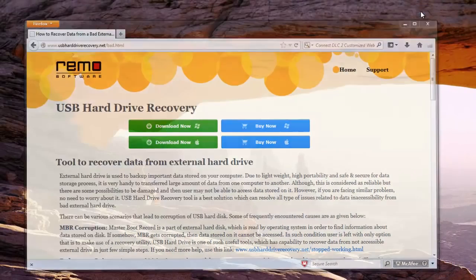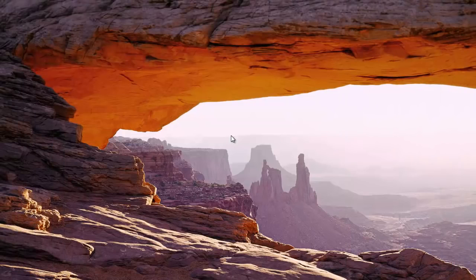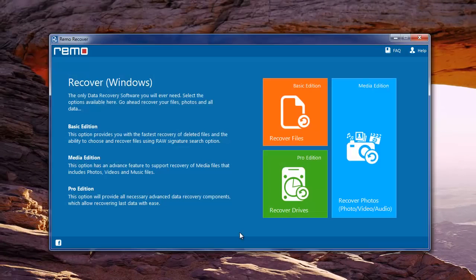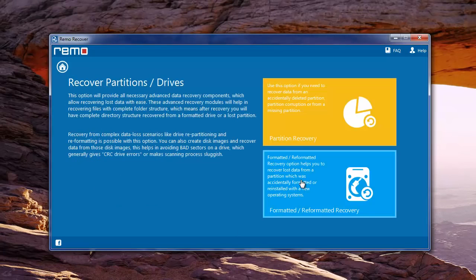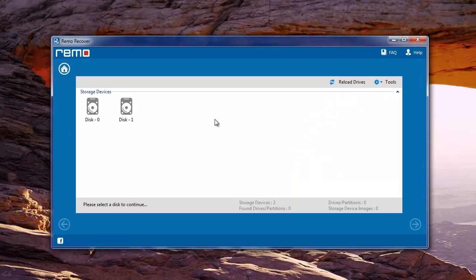After following the installation steps, launch the software. On its main screen, select recover drives module, then choose partition recovery module.